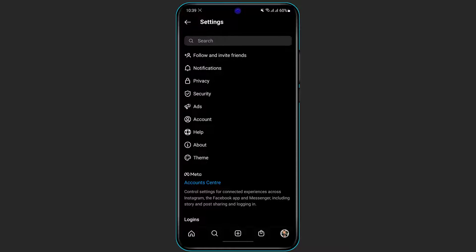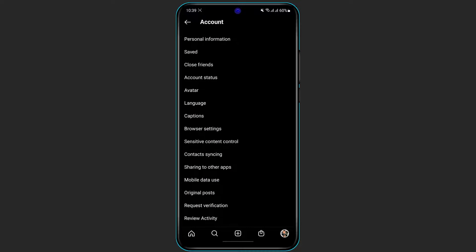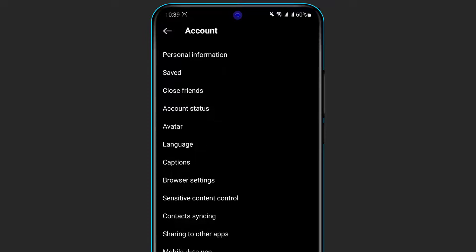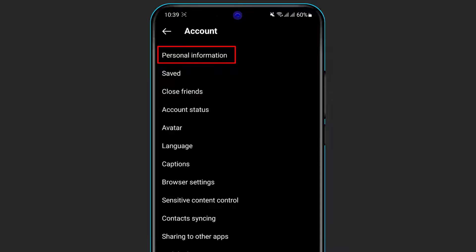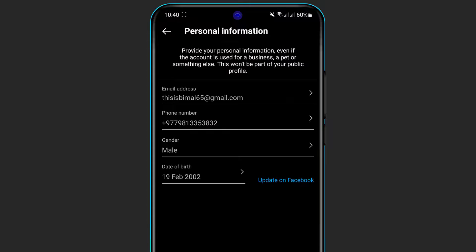Once you click on Settings, you can see many options. Look for the option called Account — if you cannot find it, simply type it in the search box. Click on Account, then select the first option at the top of the screen which is called Personal Information.